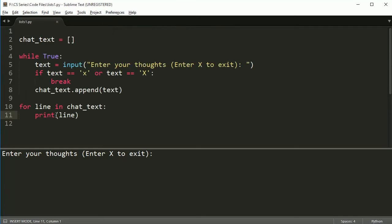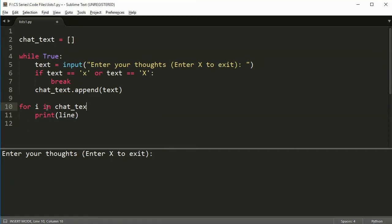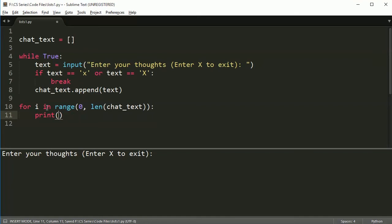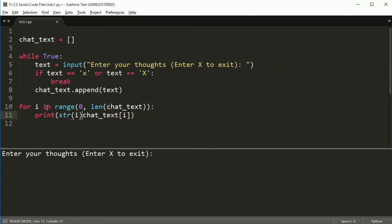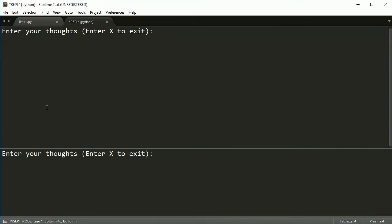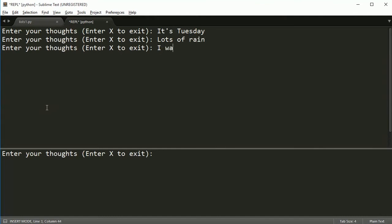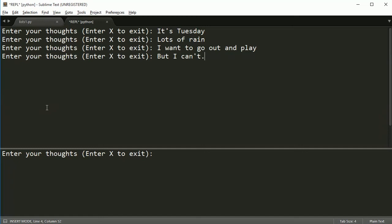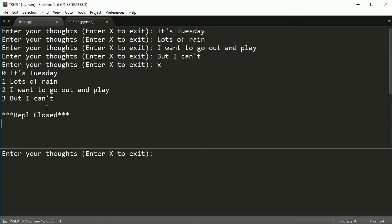Let's say that I wanted to add the line numbers. So there's a line number kind of like here. See, there's line numbers here. So let's say I wanted to put the line numbers there. I could then change this to for i in range(0, len(chat_text)). And then I can do chat_text[i]. And then I'm going to add this over here. So this is going to be str(i) plus. And let's go ahead and put the spaces like that. And run it again. So it's Tuesday, lots of rain. I want to go out and play, but I can't. And then exit. And then we get this nice printout here.